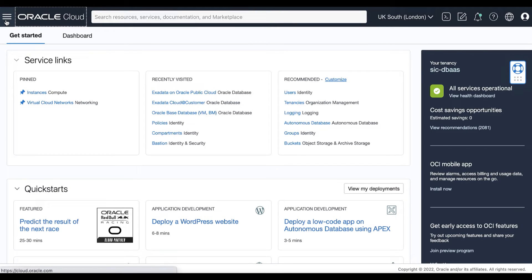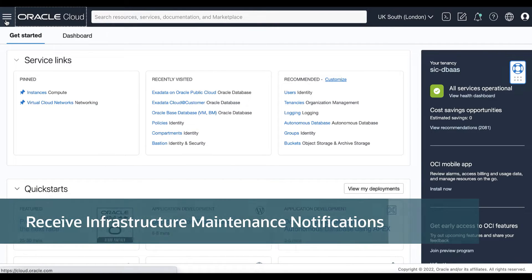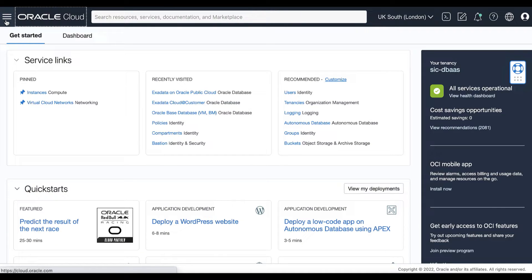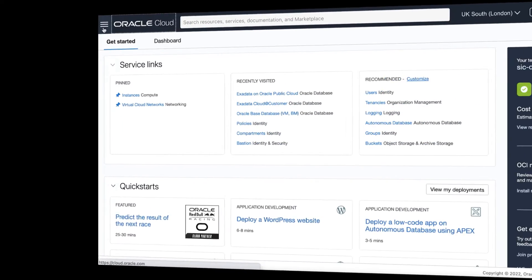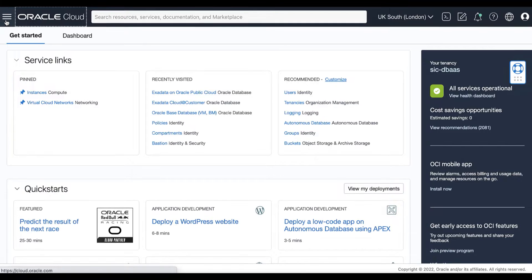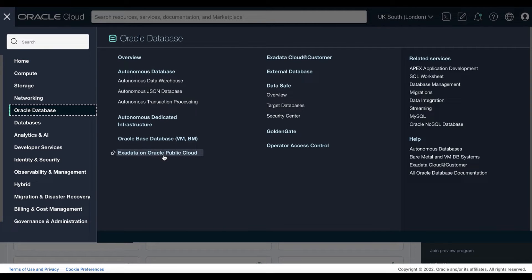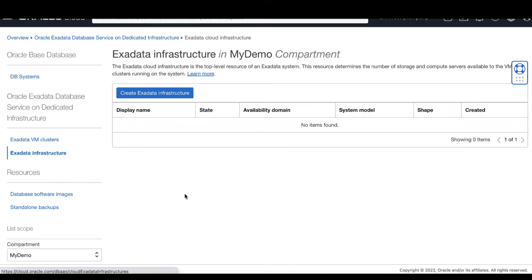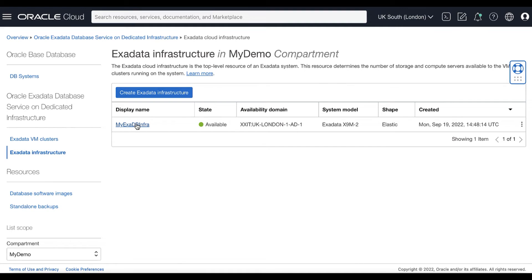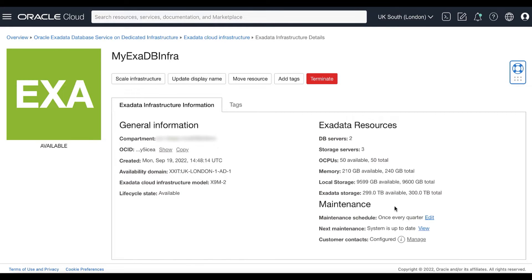Let's start by learning more about receiving notifications about your infrastructure maintenance updates. There are two ways to receive notifications: one is through email to the infrastructure maintenance contacts, and the other is to subscribe to the maintenance events and get notified. On your OCI console, open the navigation menu, click Oracle Database, then click Exadata on Oracle Public Cloud. Click Exadata infrastructure to display the list of infrastructures in your selected compartment, then find the infrastructure you want to access and click its name to view its details page.